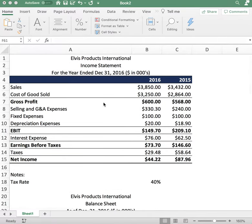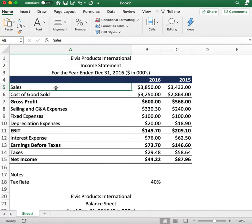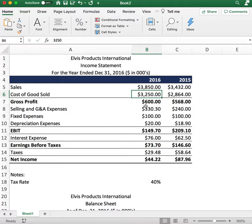Let's start off at the very top. The first thing you want to do is create the income statement. The income statement is basically a snapshot of the company's performance in terms of sales, expenses, and profits. Starting with the top line, the sales number is $3,803 for 2016 and $3,400 for 2015. The cost of goods sold is $3,200 for 2016 and $2,800 for 2015.